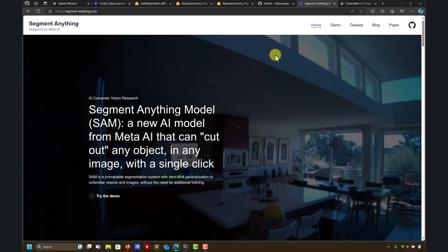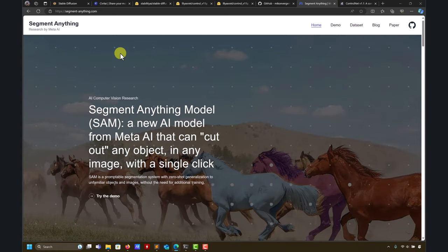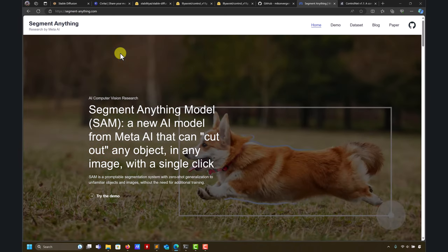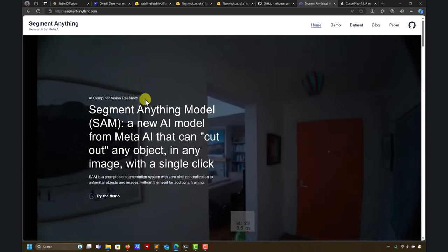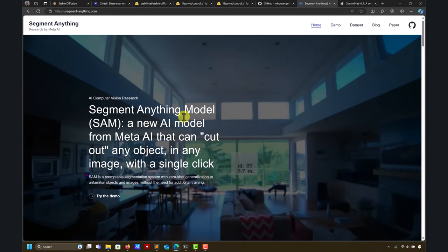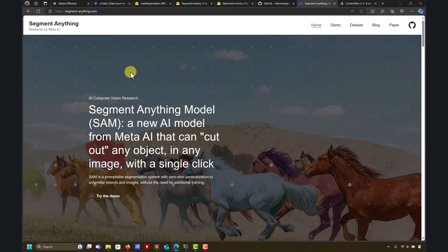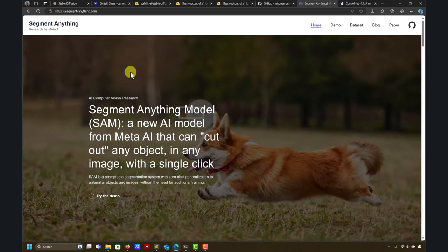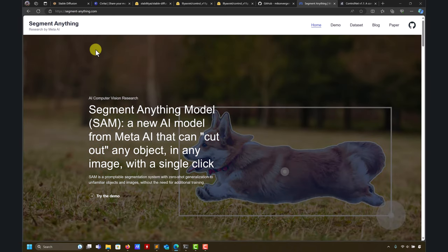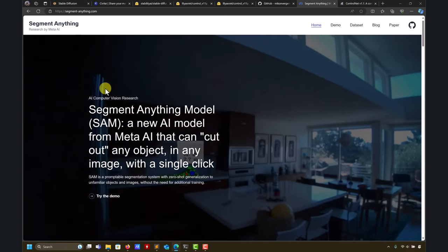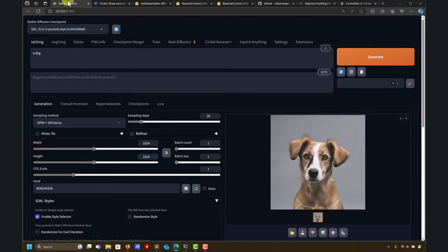ControlNet also has an inpaint model. I'm not very satisfied with that model because I think Segment Anything does everything, but comparing the base Stable Diffusion model with ControlNet, ControlNet might give a little bit better control. Anyway, let's move to inpainting in Automatic1111.